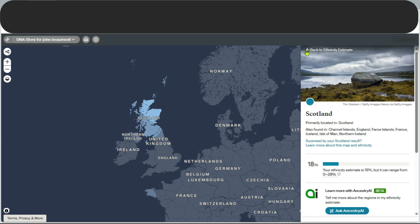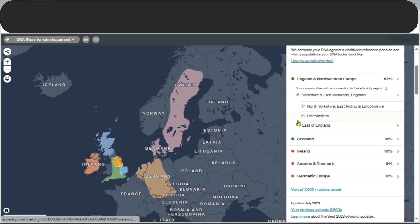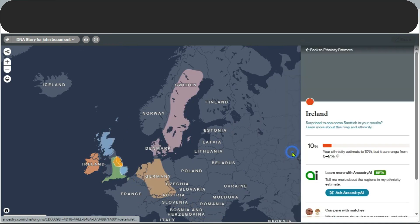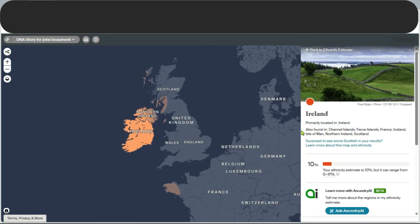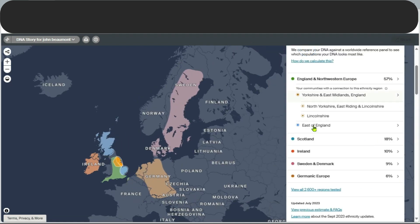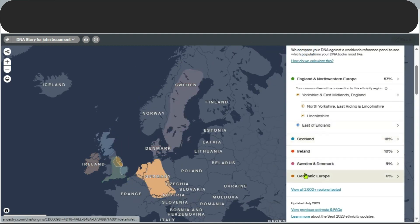Let's look at another region — Ireland. In this case, Ireland could even include parts of France, and the possible range is again 0 to 70%. So it's always worth going beyond the headline numbers when you're looking at your DNA results.